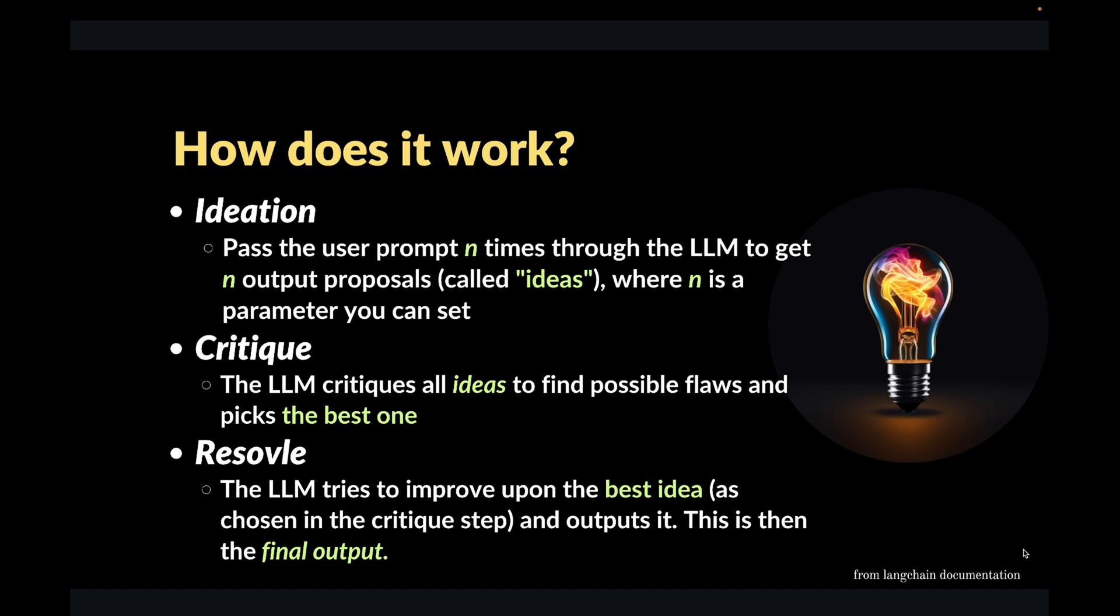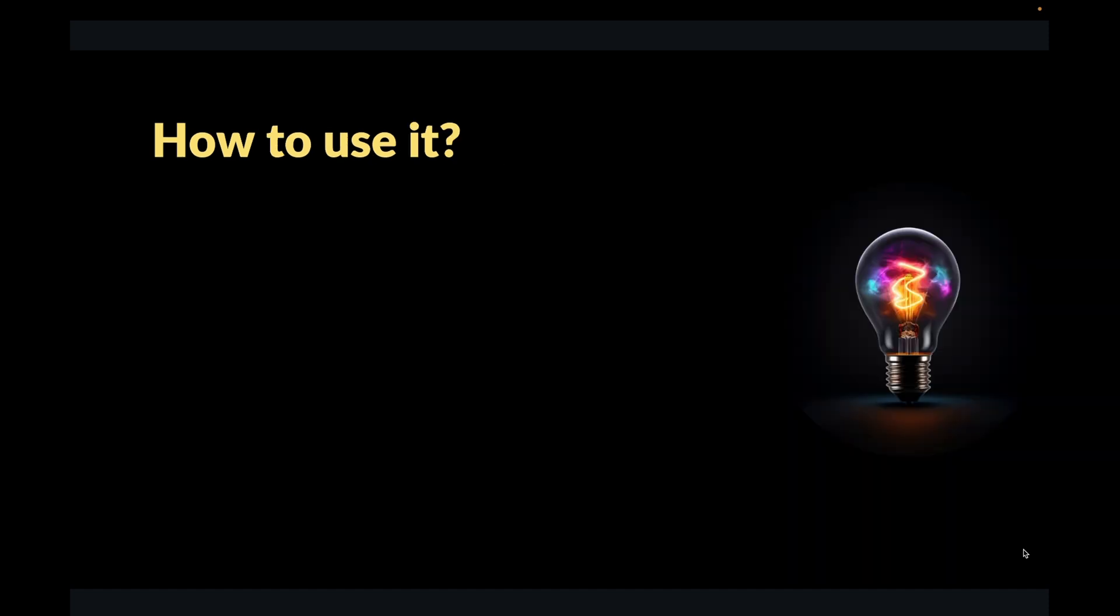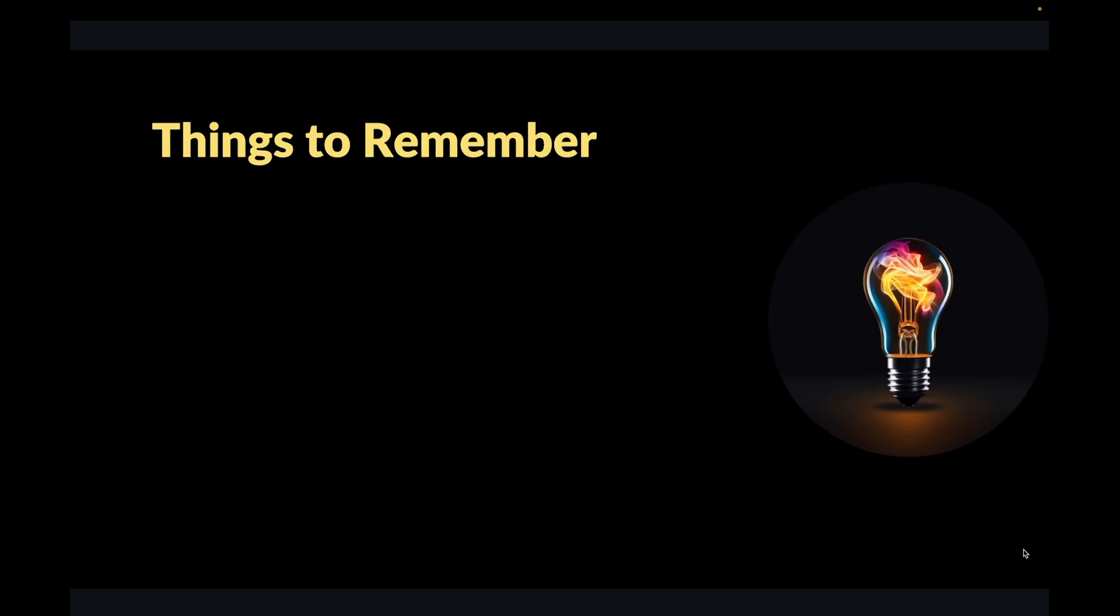This approach builds on top of the chain of thought prompting, and seems to improve the output from the LLMs, especially for the prompts or the questions that involve logical reasoning. How do you use this in your own workflows? Well, if you're already using Langchain, you're in luck, because Langchain recently implemented a new chain called Smart LLM chain.